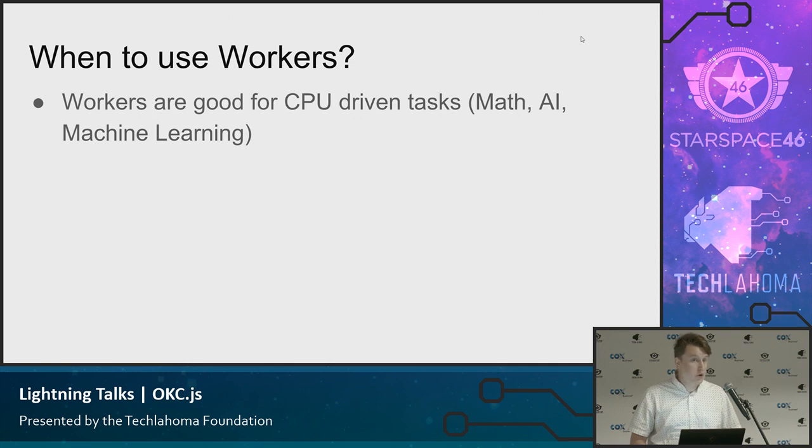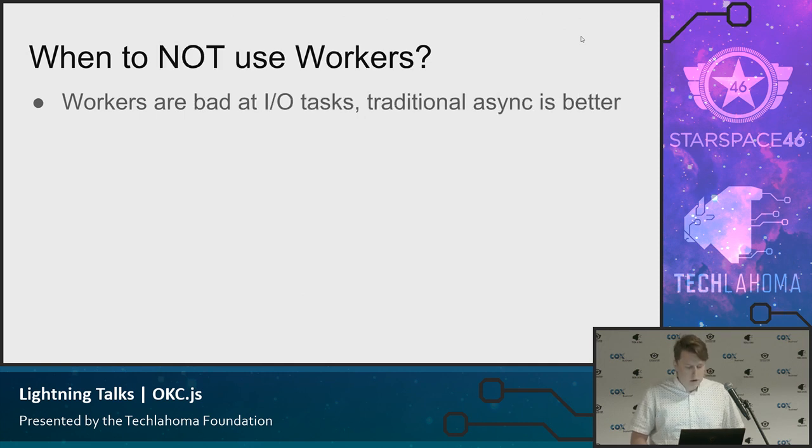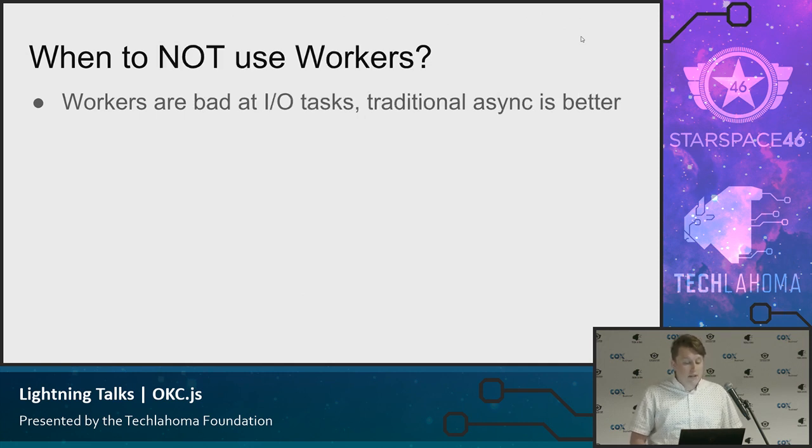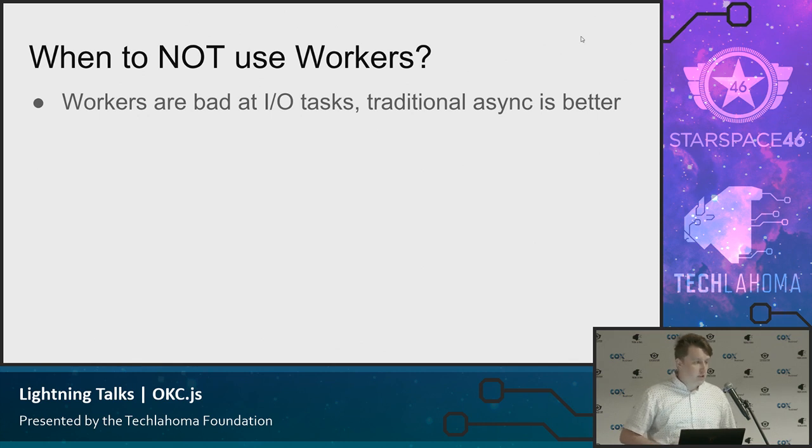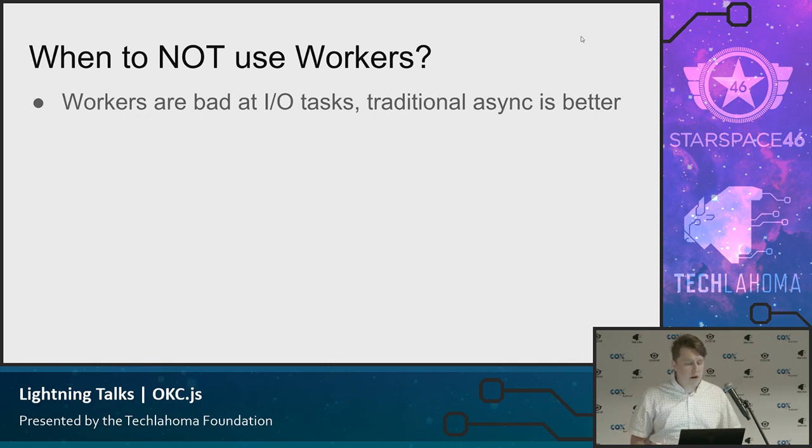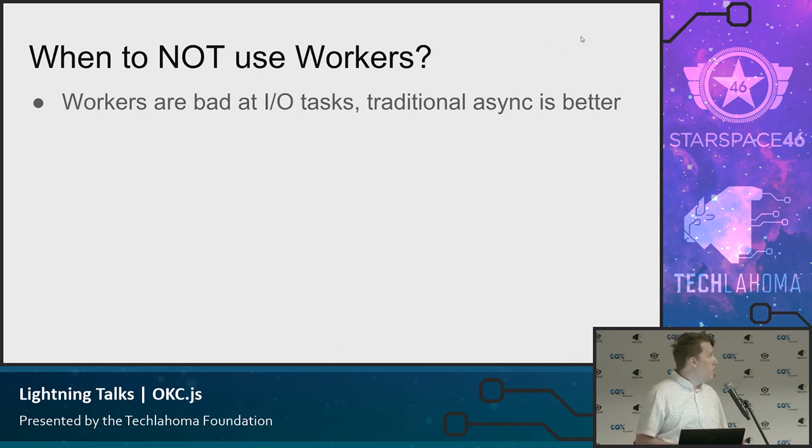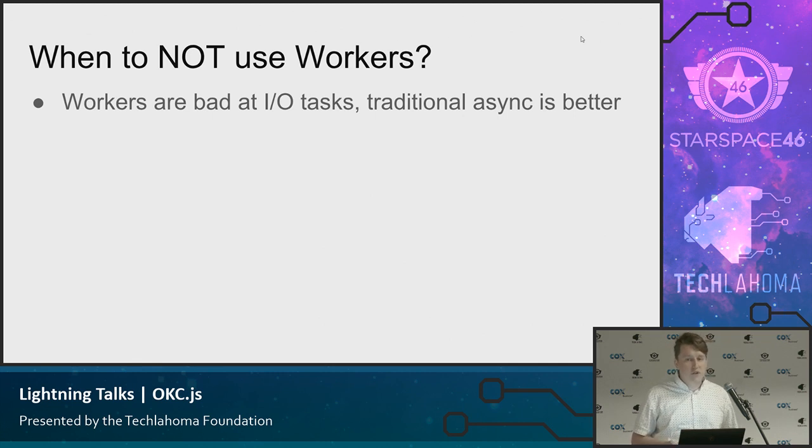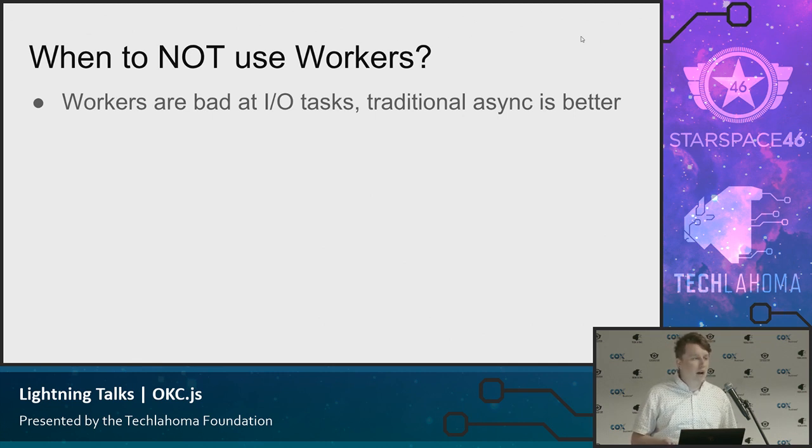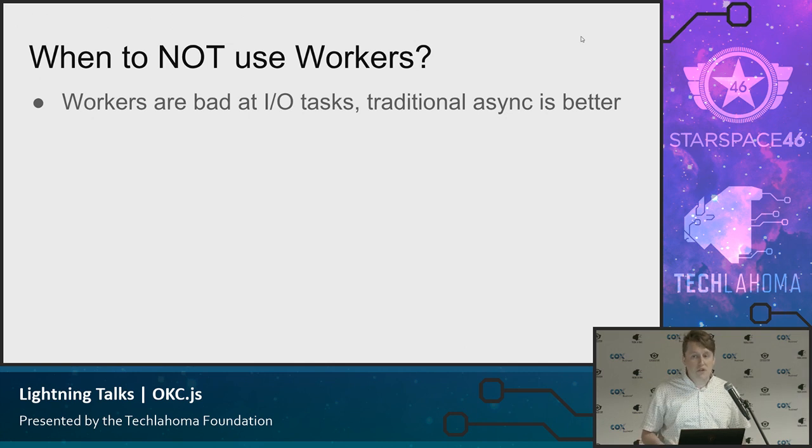You don't want to use workers for IO tasks. The traditional Node async model using the event loop is going to be a lot better for that. The cost of spinning up and spinning down these worker threads is going to outweigh any performance gain you would get by doing that off on another thread versus using the traditional async that Node provides.